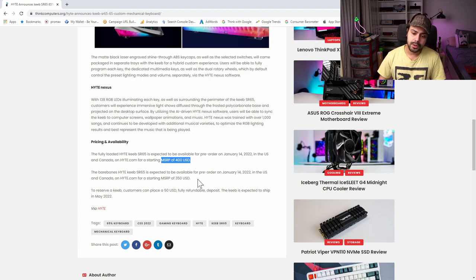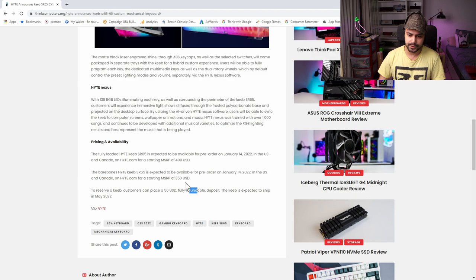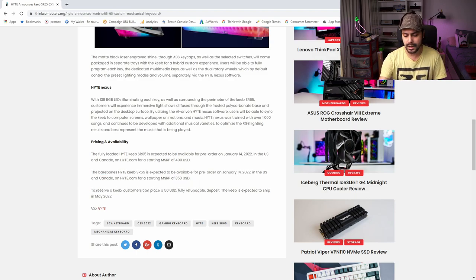Let's talk about this one. Because this is bare bones. So this will not come with switches. Generally in the enthusiast hobbyist keyboard space, you don't get switches, you just get a kit. So let's say $350. What can I get for $350 that's actually decent?